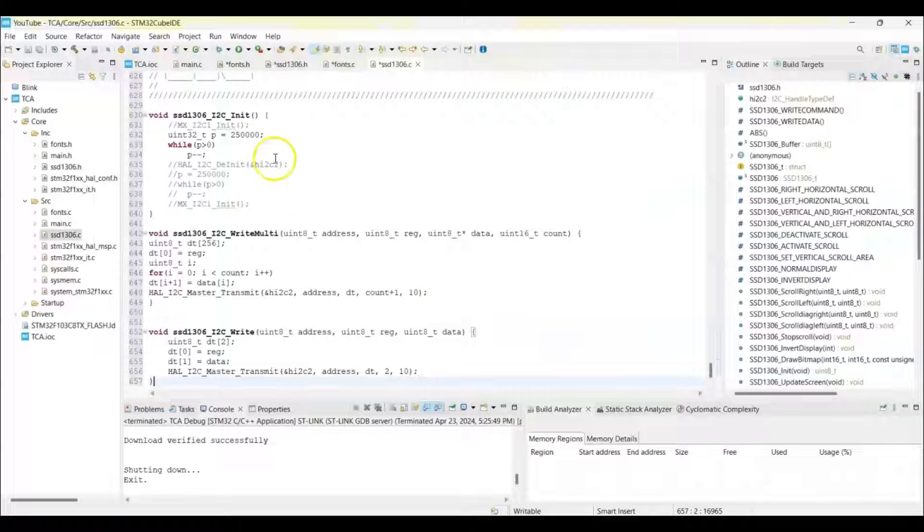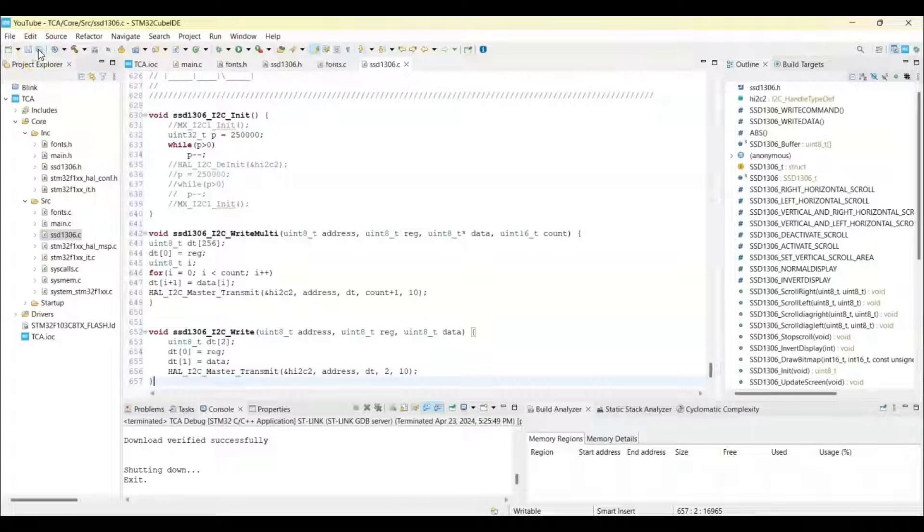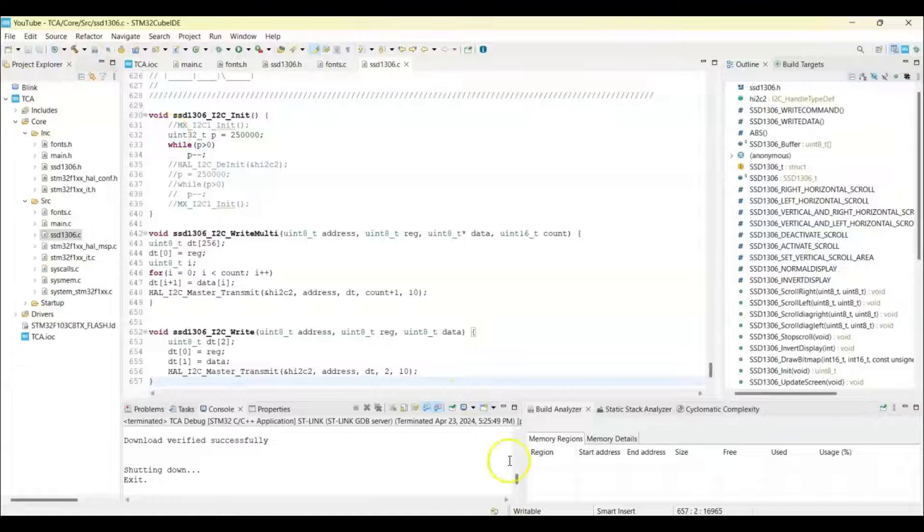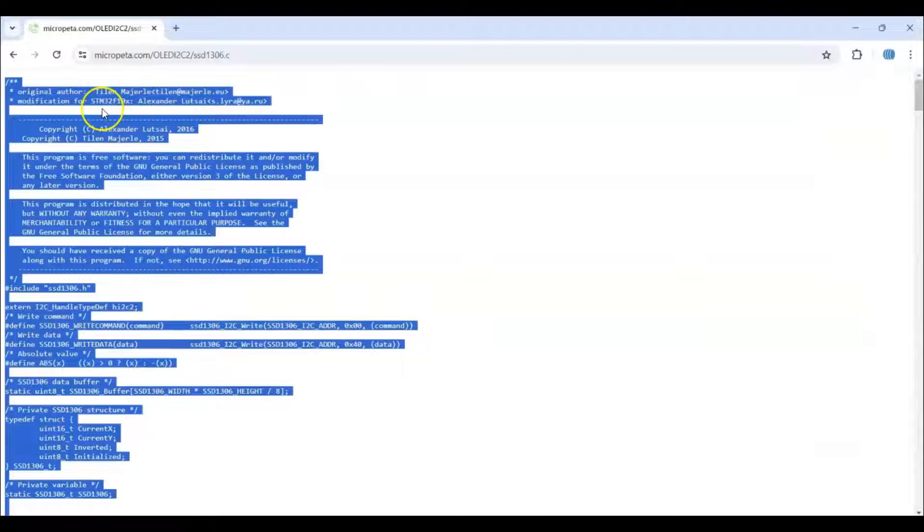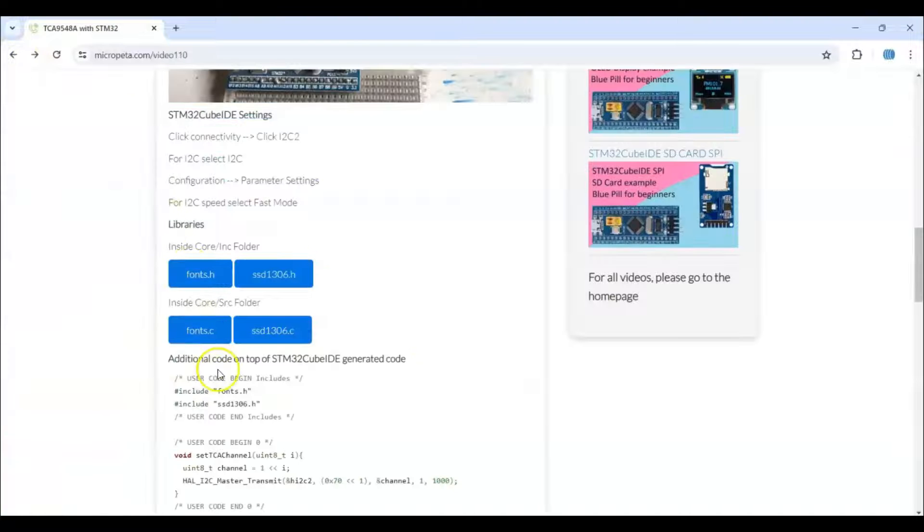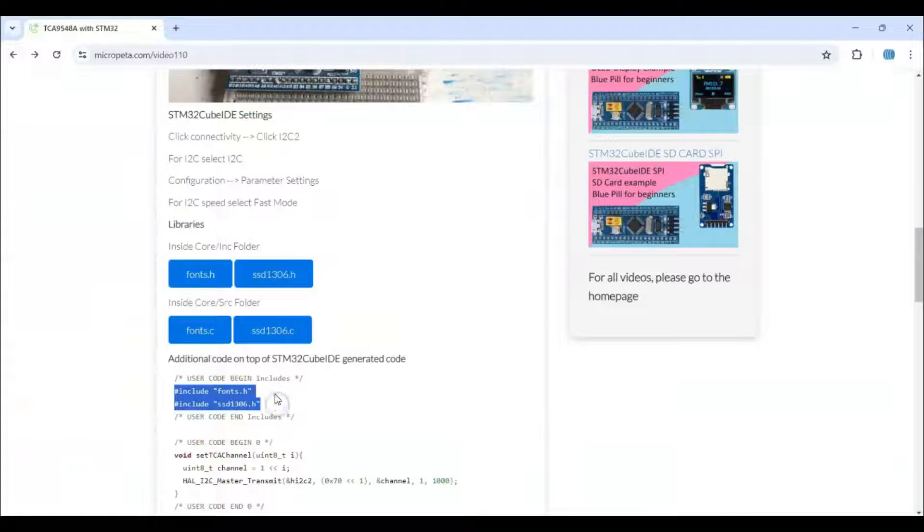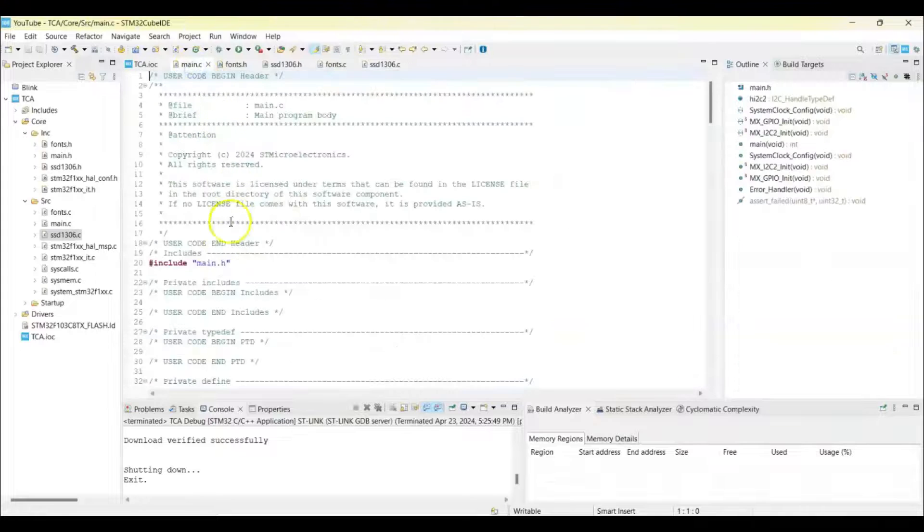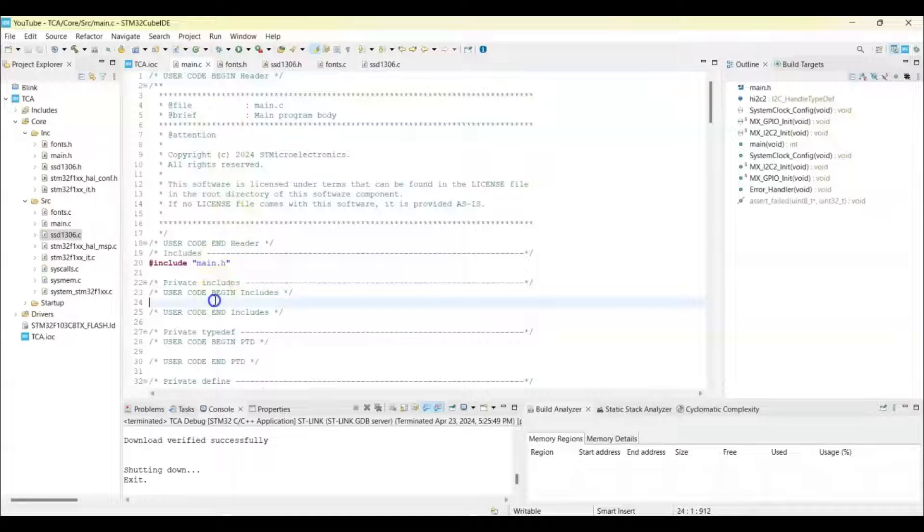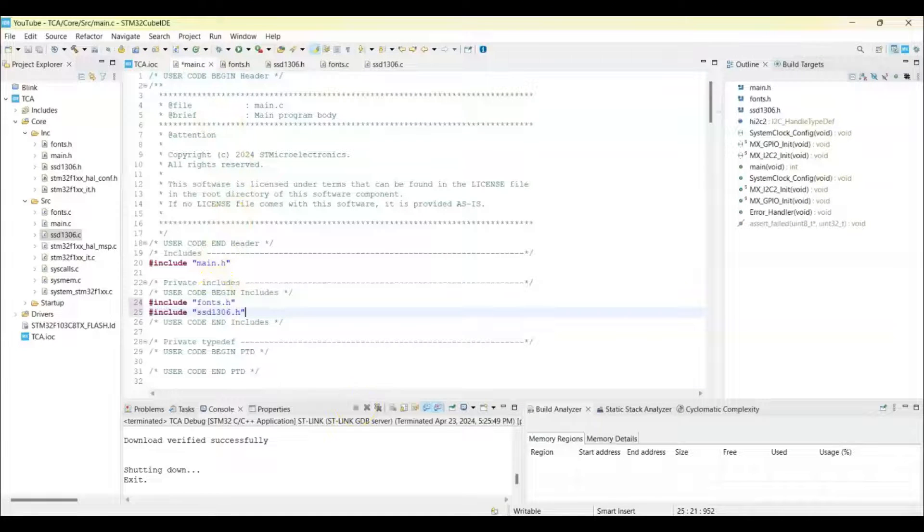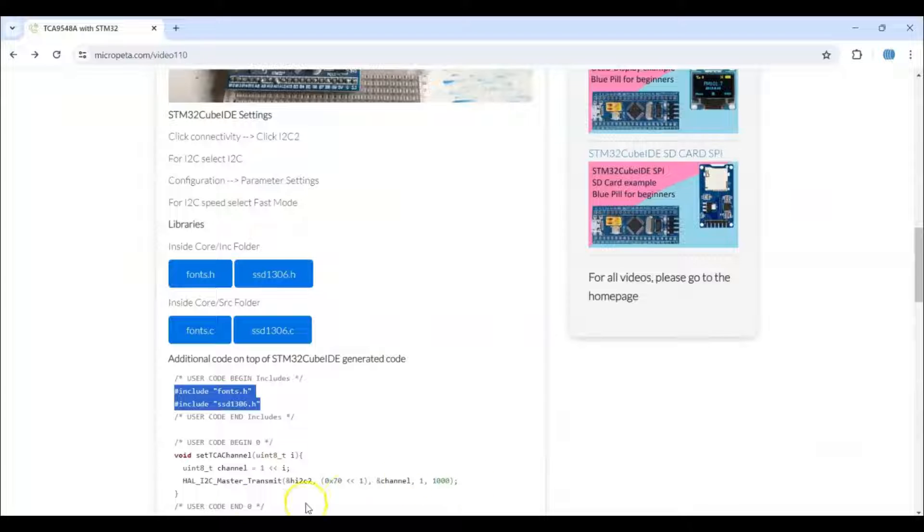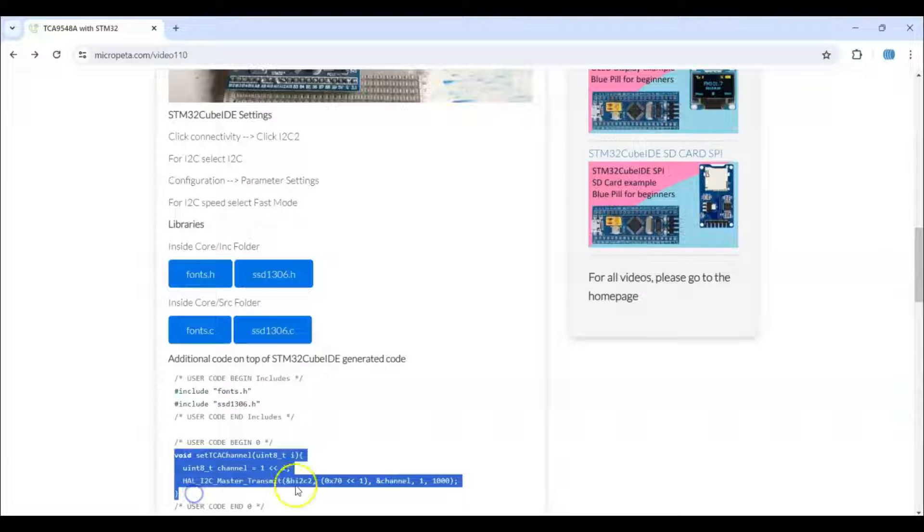Now we can save all. Now we go there again and go back to the main.c file. We need to put the additional code here. In the includes, we need to copy these two lines and go to main.c file and paste it here. And user code begin 0, we copy these four lines, copy it and go to user code 0, we paste it.